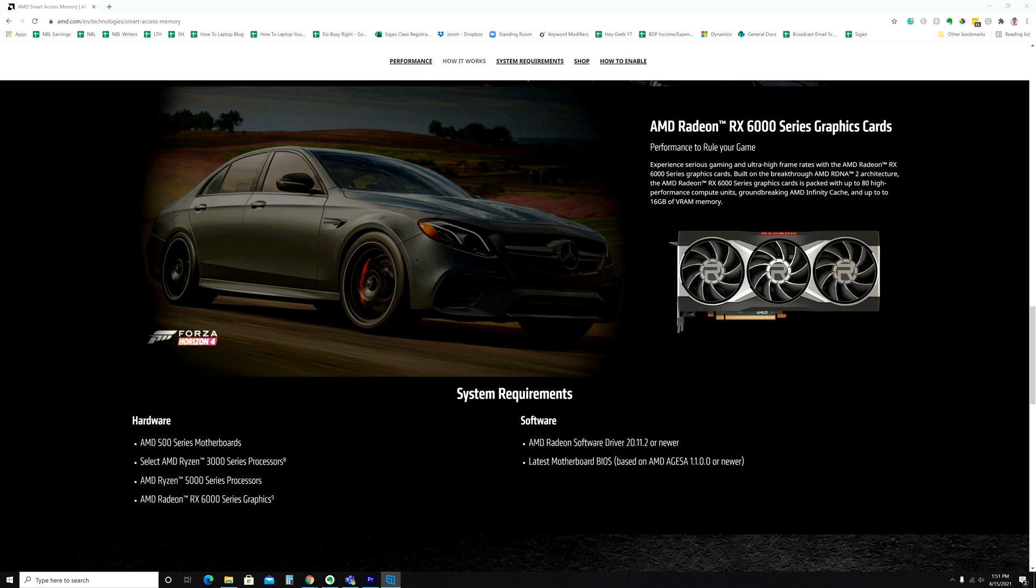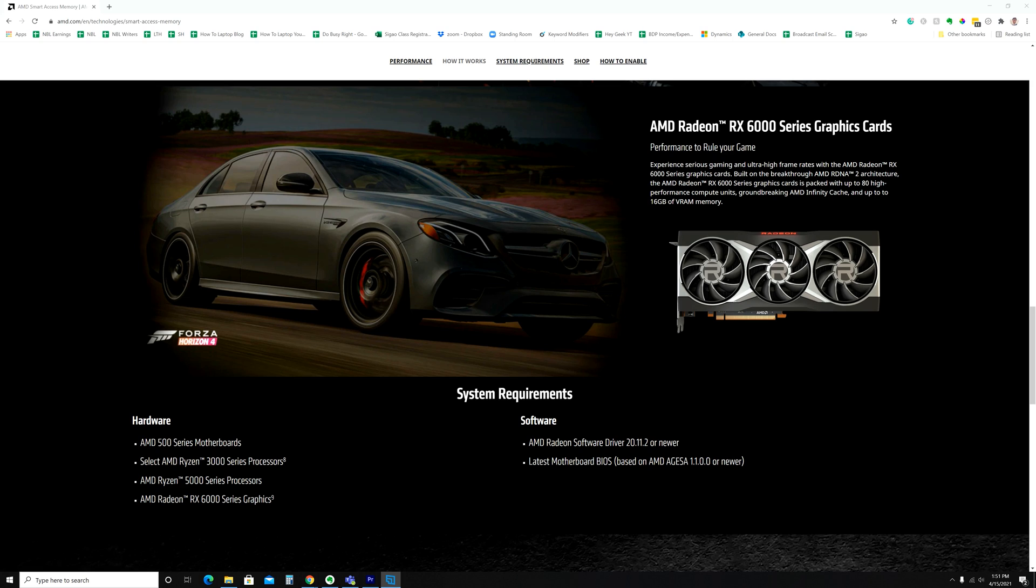So I do want to point out that on AMD's website, it officially does state that the requirements for enabling Smart Access Memory are that you have an AMD 500 series motherboard, a 3000 or 5000 series Ryzen processor,